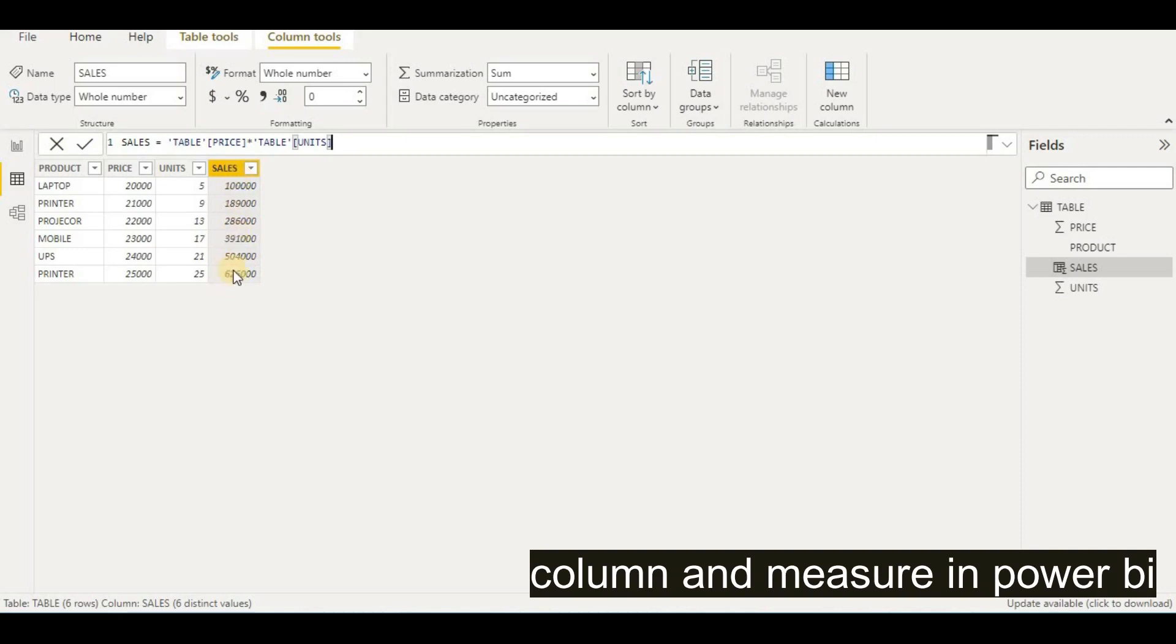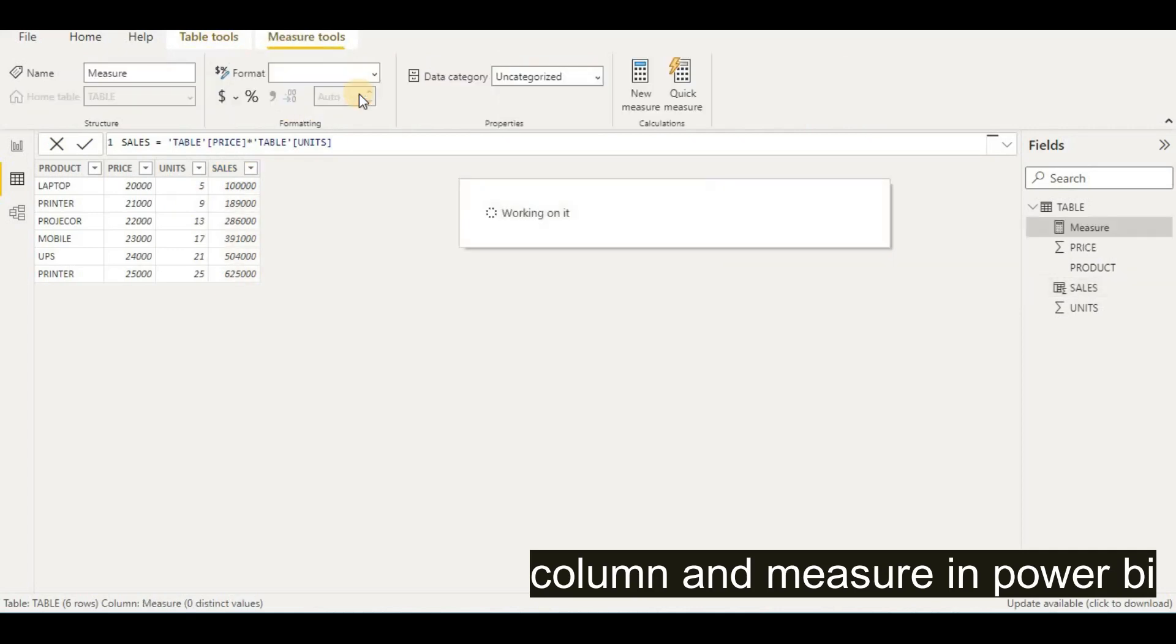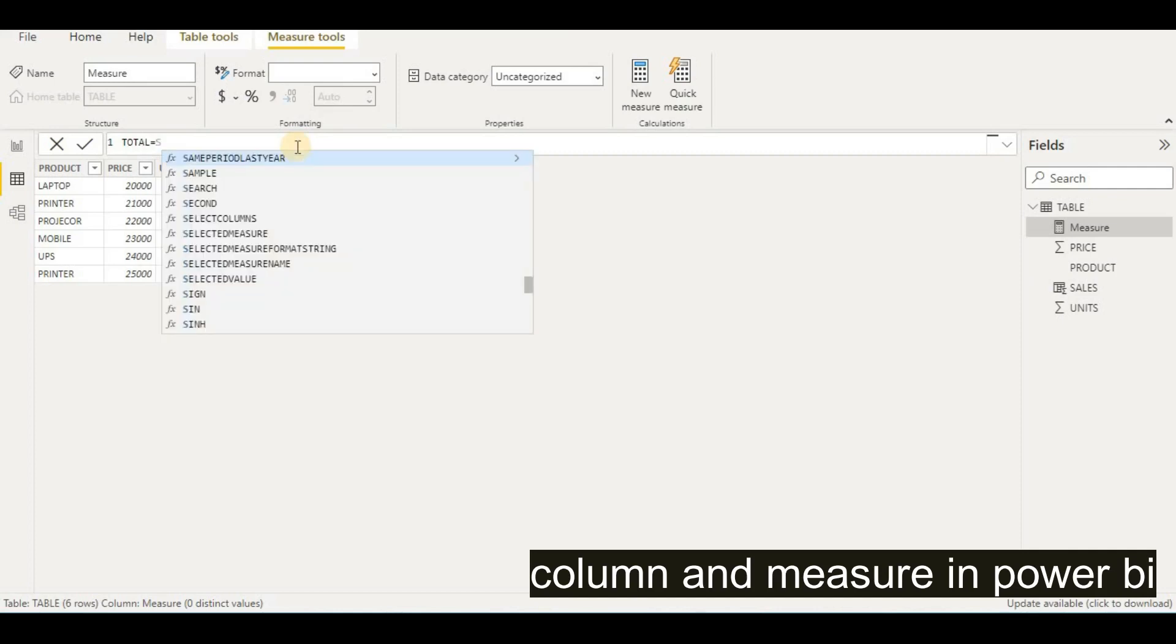On the other hand, if you want to have a calculated measure, we go to tables and then I will go to New Measure. When this new measure comes, we will give this some name like I will give the name 'Total.' After giving this total, I will use the SUMX formula which is similar to SUMPRODUCT.